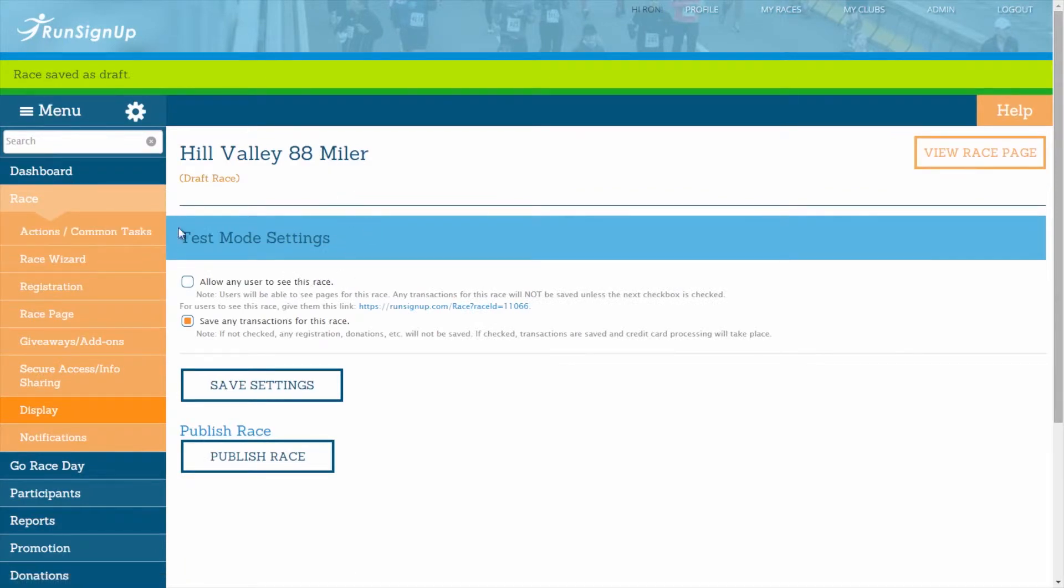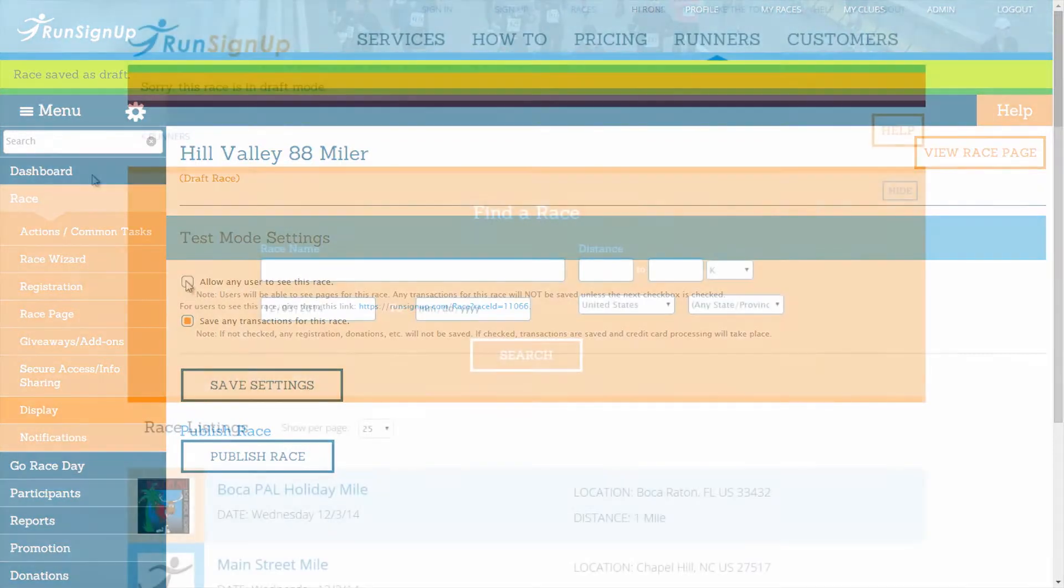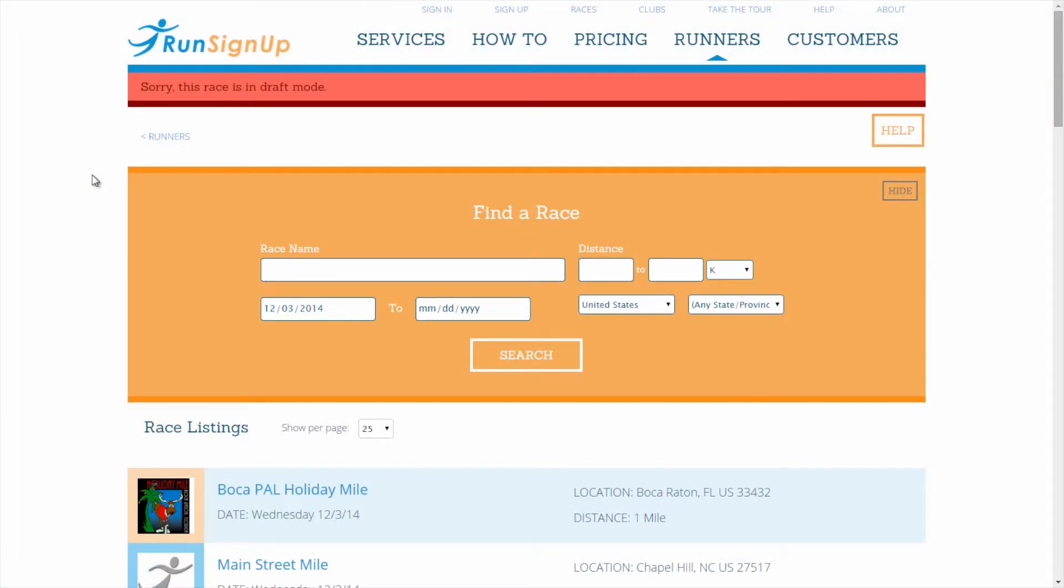In the test mode settings section, you will find that the checkbox next to allow any user to see this race is unchecked by default. This will cause anyone who goes to the URL for your race to see a message reading, sorry, this race is in draft mode.